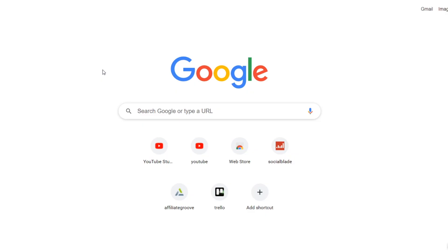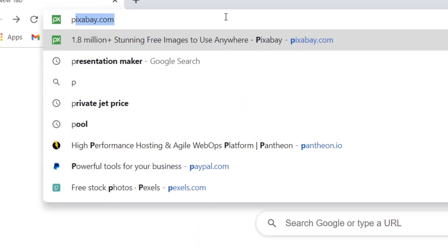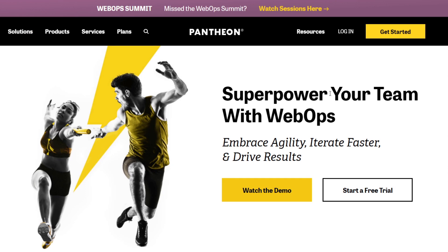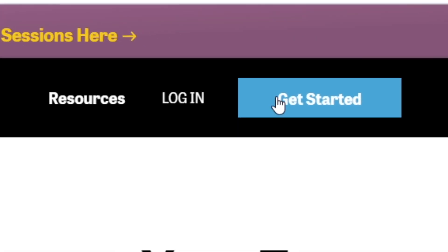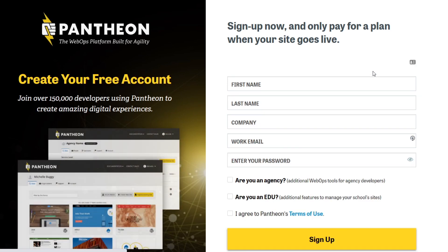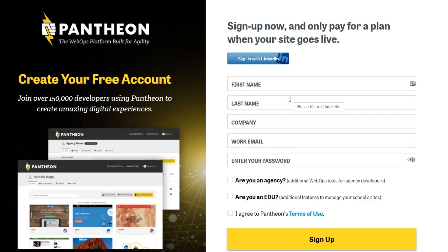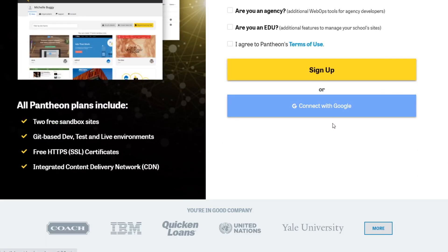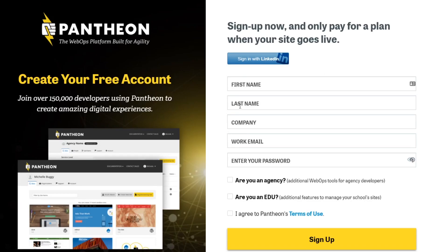Step number one is getting access to WordPress. For that we're going to be using a website called pantheon.io. Go to pantheon.io, click on the yellow Get Started button in the top right corner and sign up for free. You can sign up using basic info or scroll down and connect with your Google account to sign in with Google.